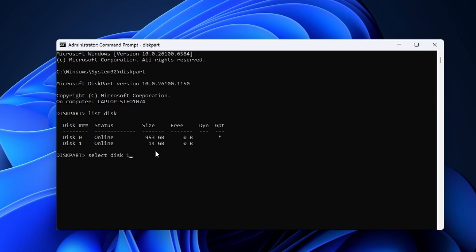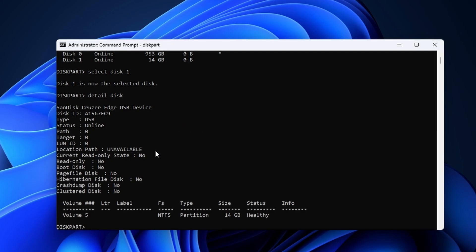To make sure that we are not going to wipe an important drive, you can check for details about the disk. Enter detail disk. Here it shows that I have selected a SanDisk USB device. This is the one that I want to wipe and fix. Make sure with detail disk that you have the correct drive selected.